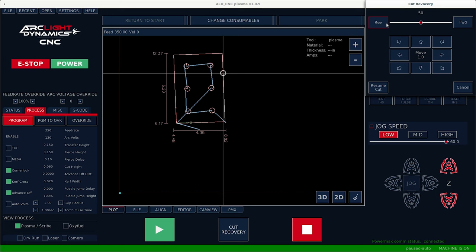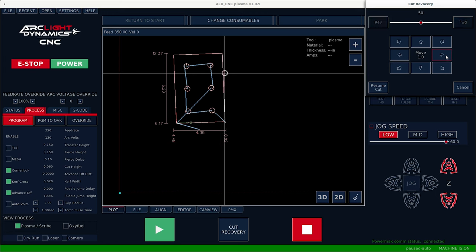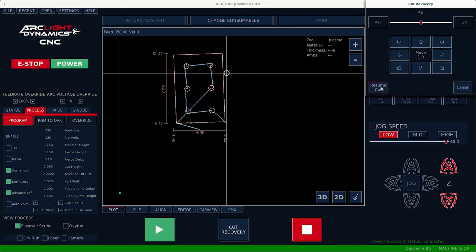And then we're going to jog off into space for the lead in. So we're coming over to the right a little bit for this, and then you're good to go ahead and hit resume cut.